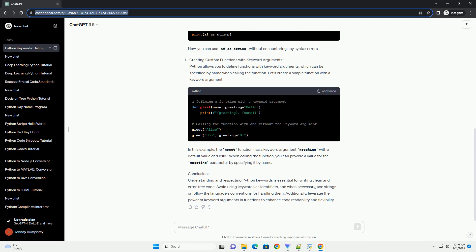In this example, the greet function has a keyword argument greeting with the default value of hello. When calling the function, you can provide a value for the greeting parameter by specifying it by name.